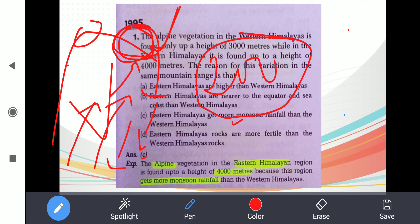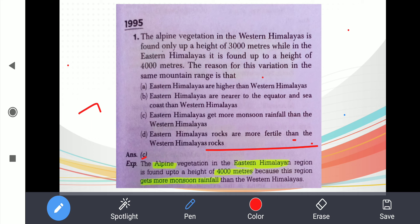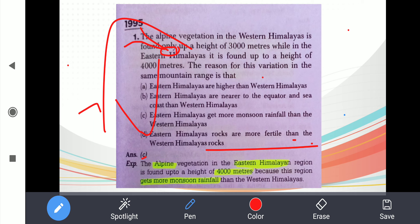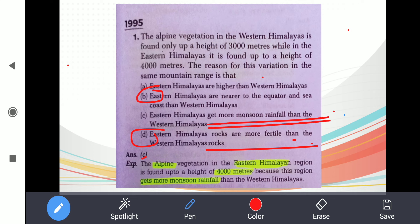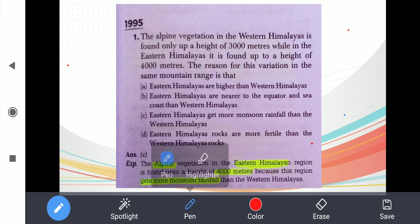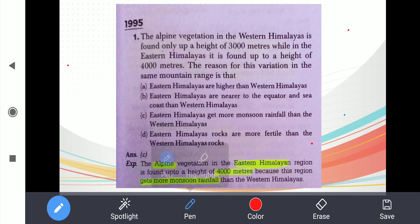That is why in Jammu Kashmir and Ladakh regions, agriculture is difficult. Options B and D are partially correct — eastern Himalayas rocks being more fertile is due to influx of river water from melting glaciers. But 100% the exact answer is the monsoon. Option C is correct: because of higher monsoon rainfall, the eastern Himalayas receive significantly more rainfall than the western Himalayas. This is something you can read in your book too.